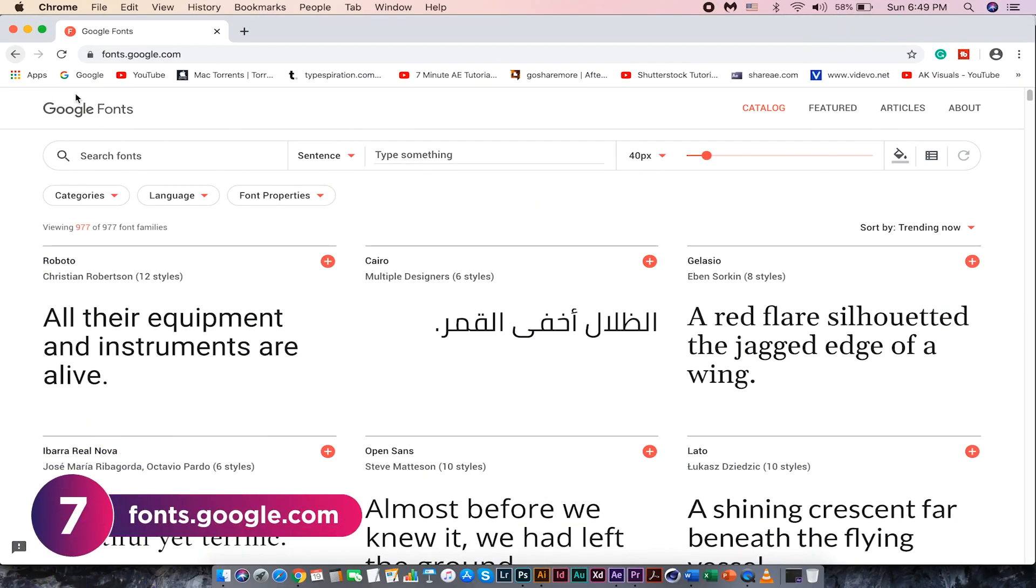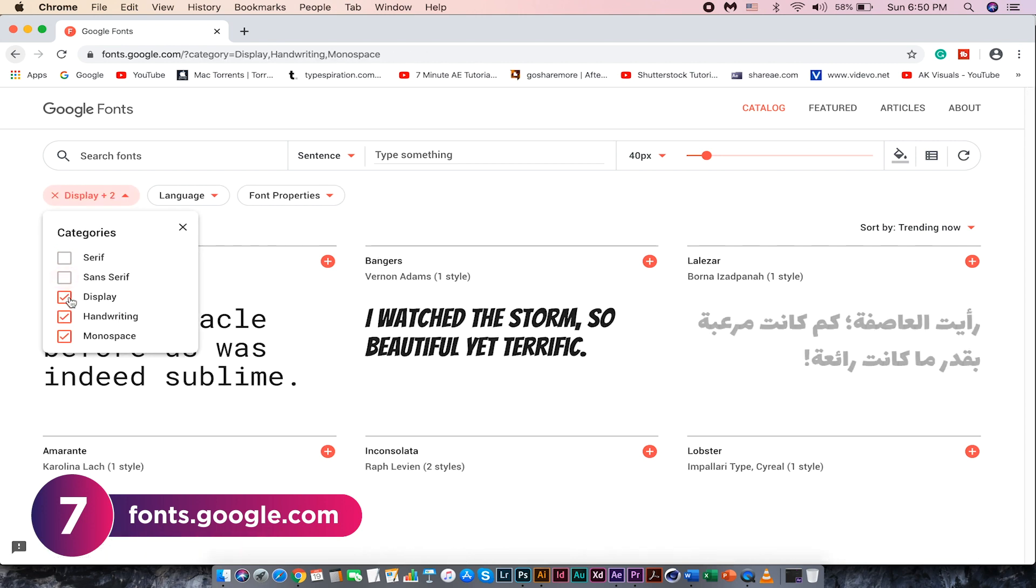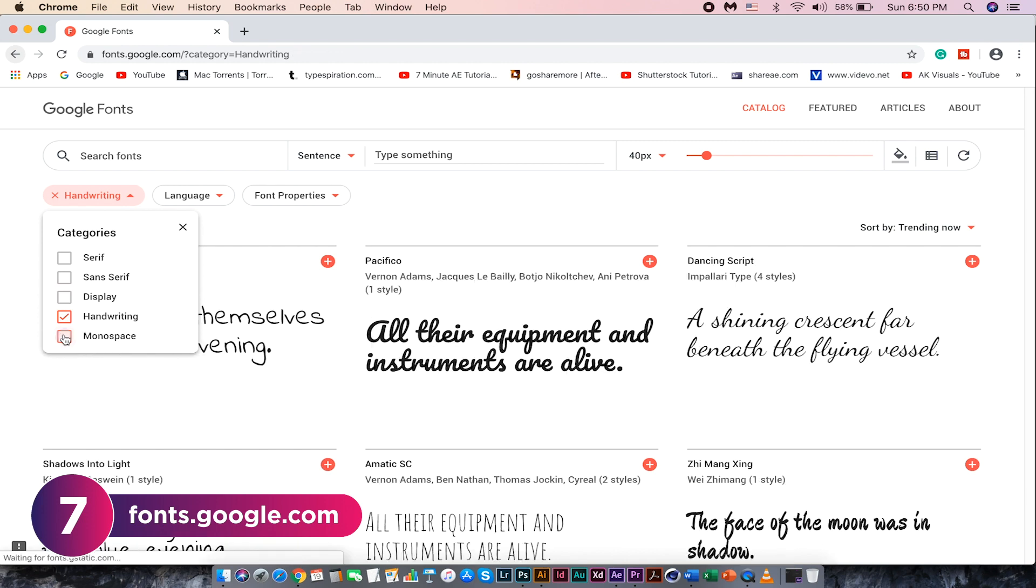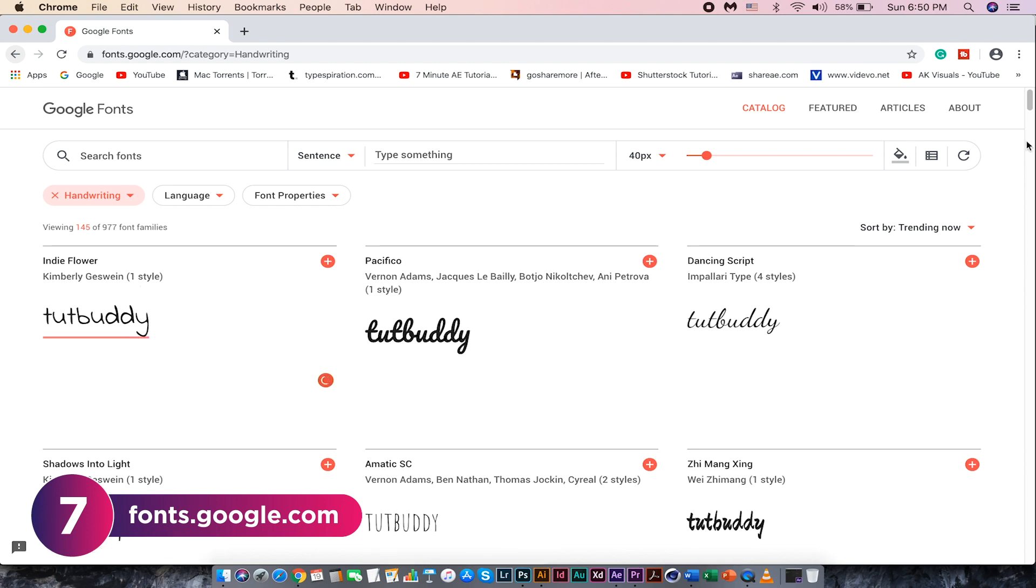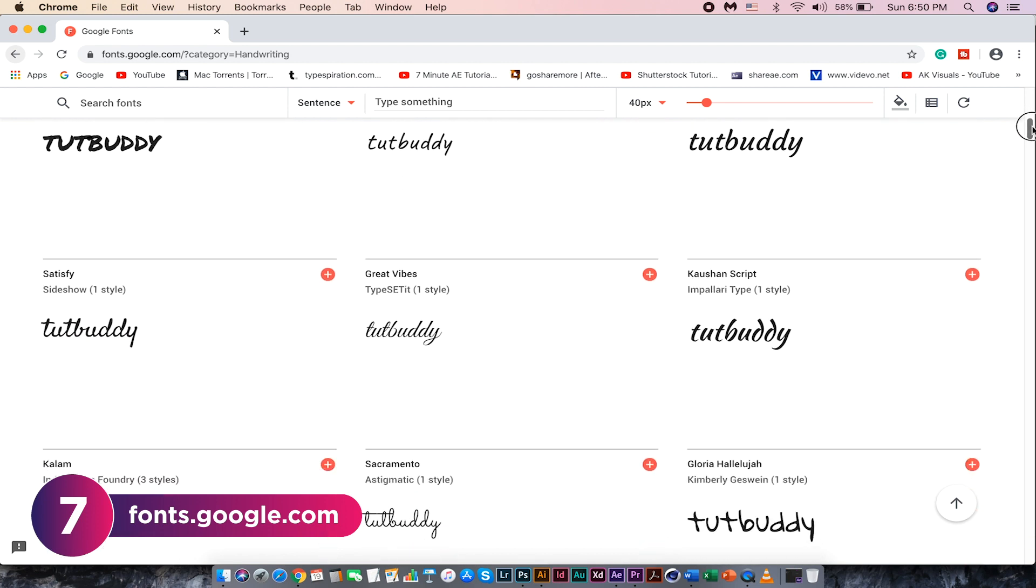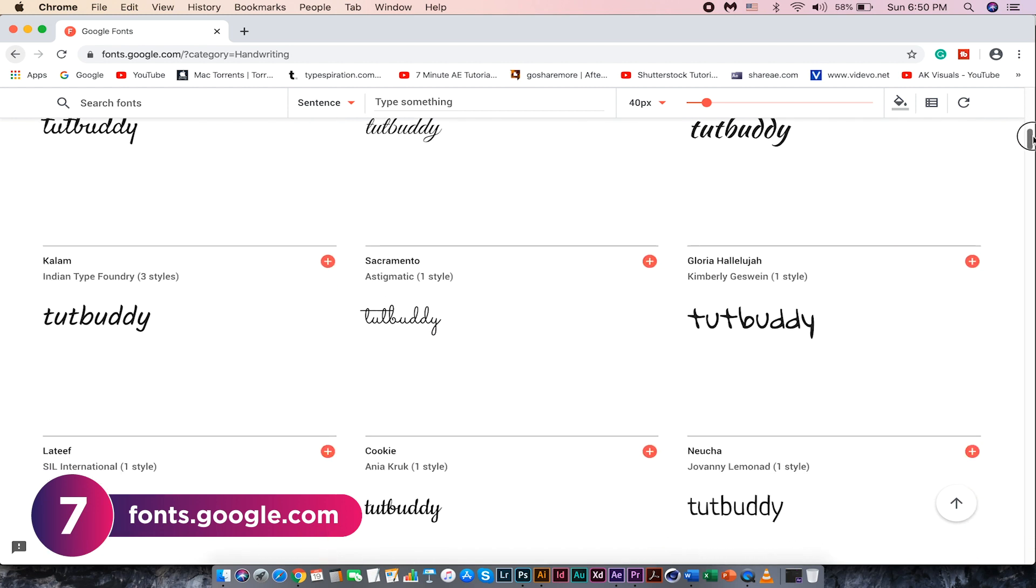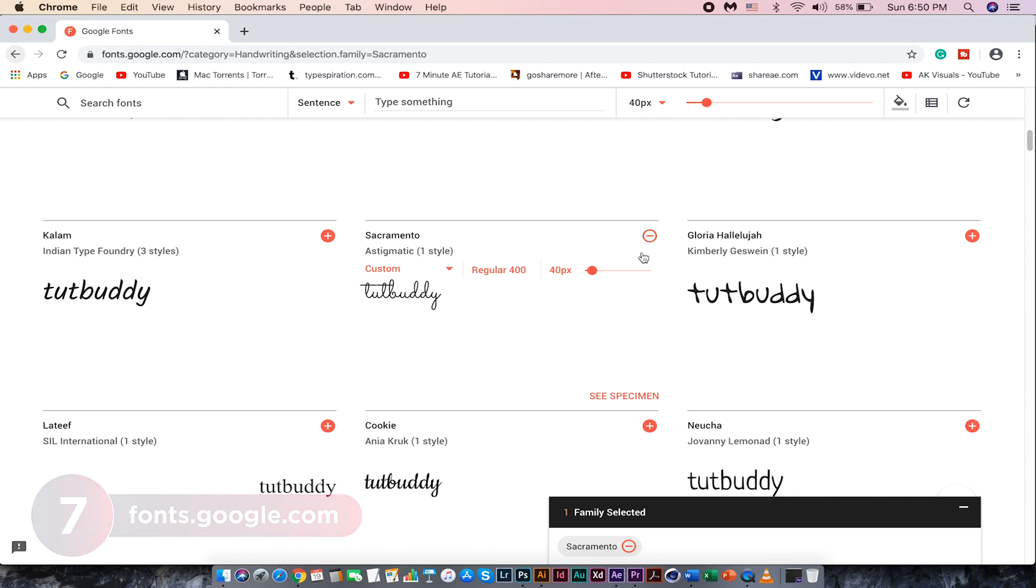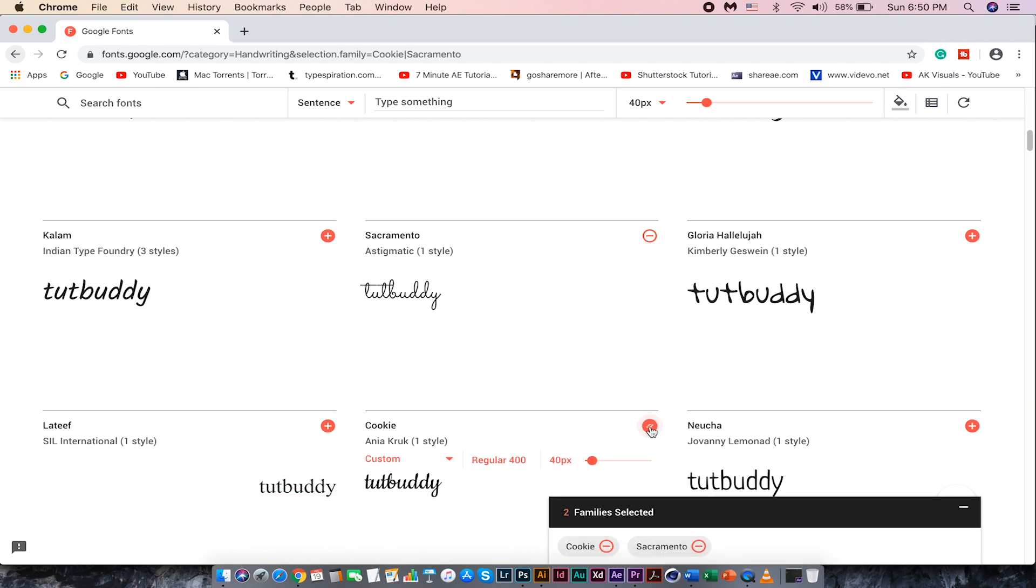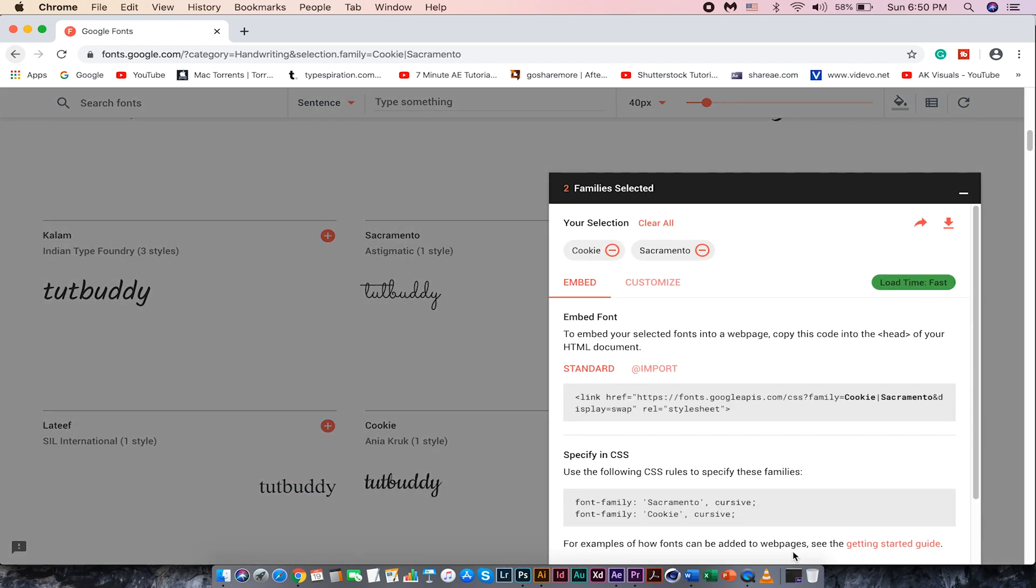When it comes to fonts, I often use Google fonts. Choose the font category here. Let me choose handwriting for example. Type your text and click on apply all. It applies to all the fonts. Click on the plus icon to add the fonts to your download list. Then download it.